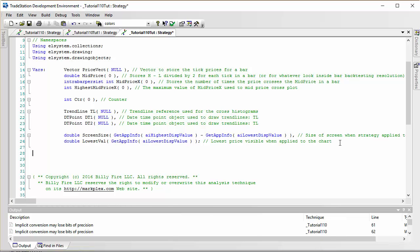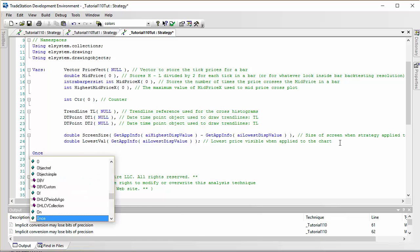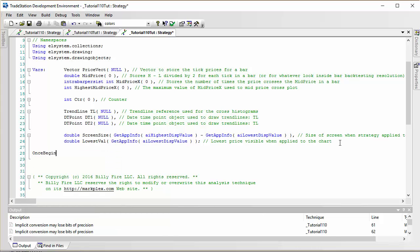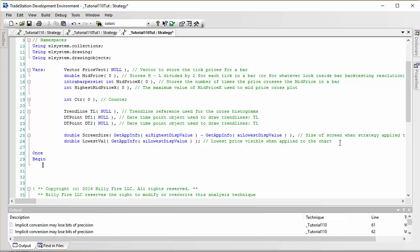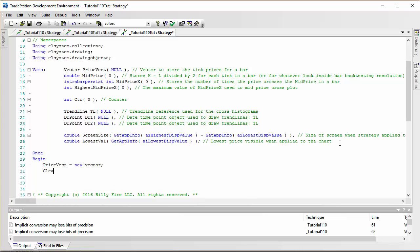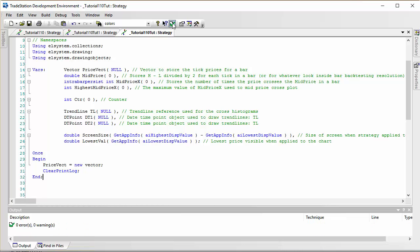The first thing we need to do is instantiate the vector we're going to be using, so I'm going to do this once. Incidentally, the downloadable programs have comments throughout which should help you understand them. So PriceVect — we've already called it that in the variables. You might also want to clear the print log if you're doing any debugging, and I'm just going to press the green arrow or F3 to make sure we've not made any mistakes.